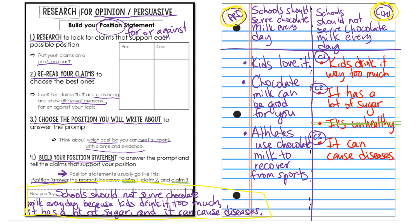And then the end result was that we should have ended up with a position statement. I decided to use the position statement school should not serve chocolate milk every day because kids drink too much, it has a lot of sugar, and it can cause diseases. So now that I have that, now that I know which side of the issue I'm going to be on and the reasons why I think it, I'm ready to start building my outline.